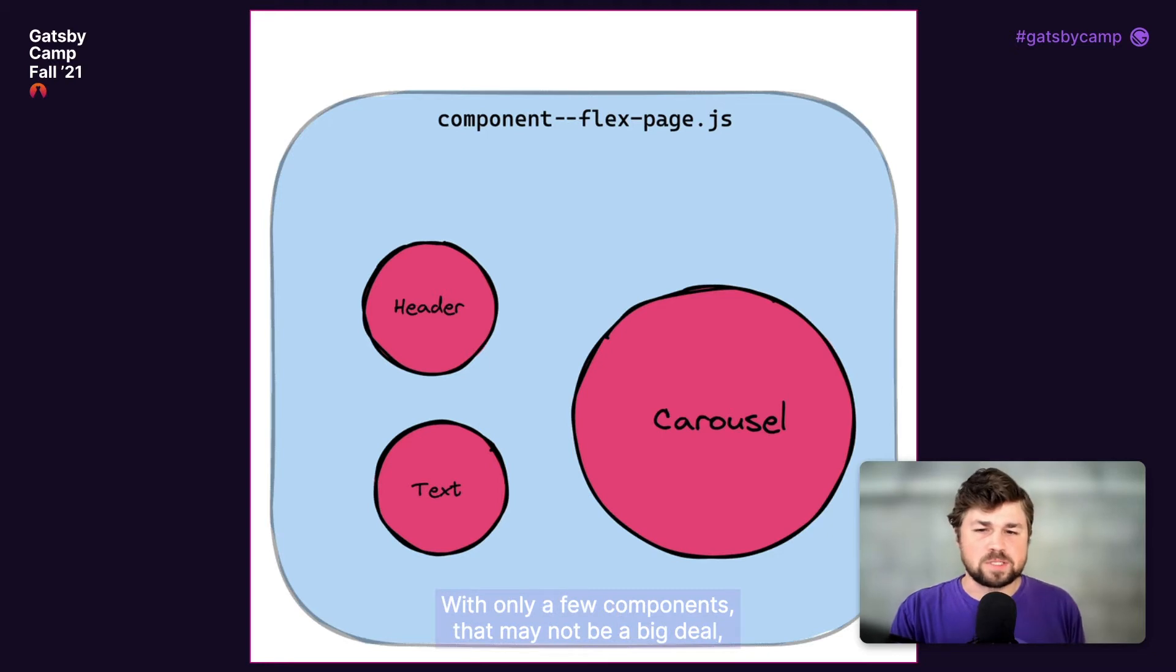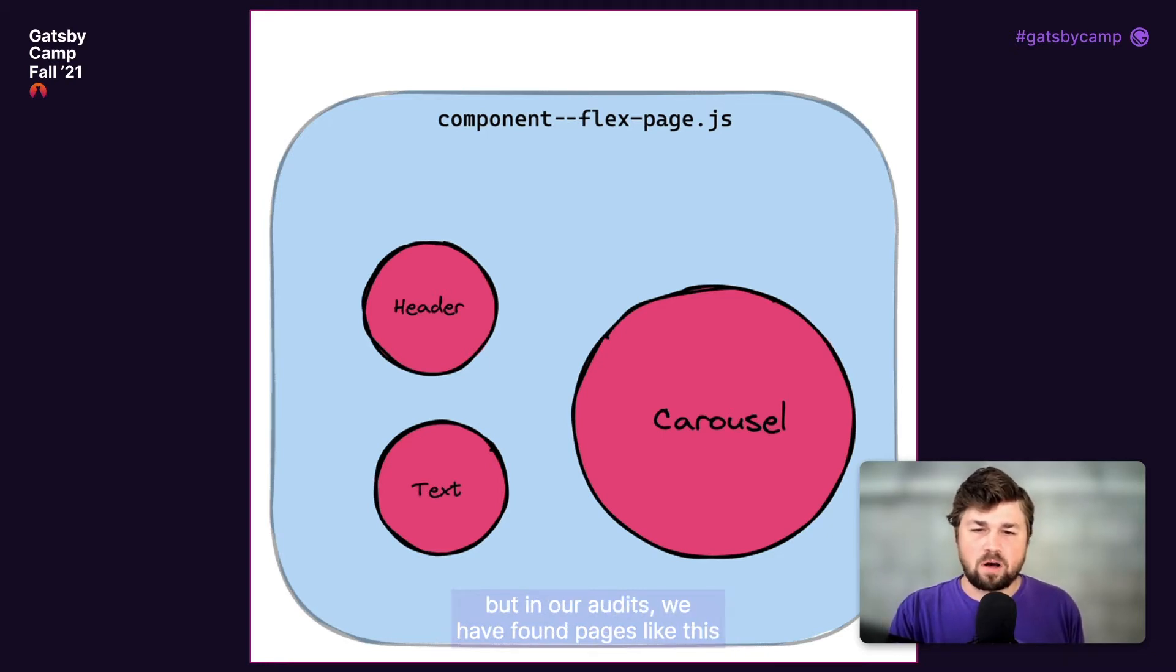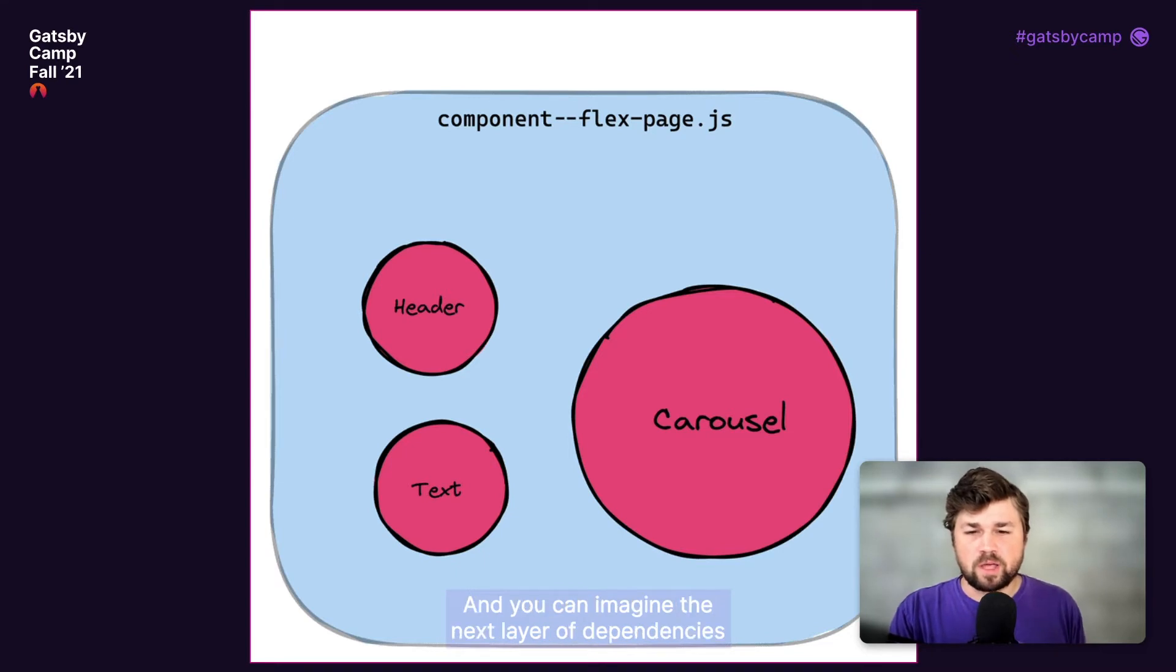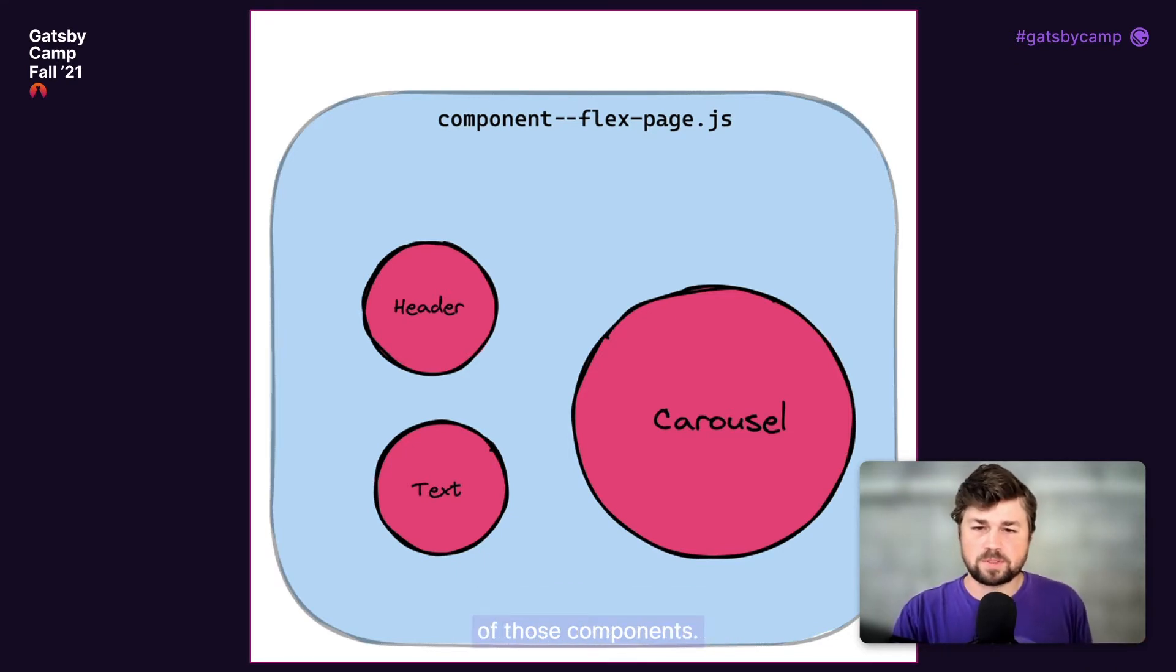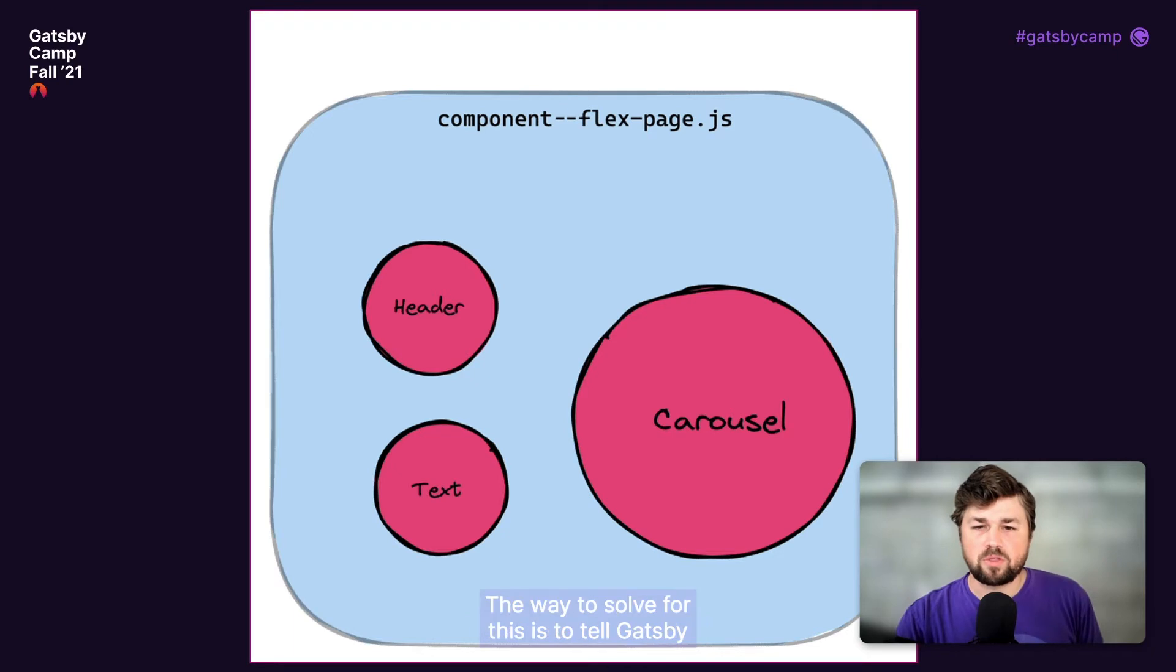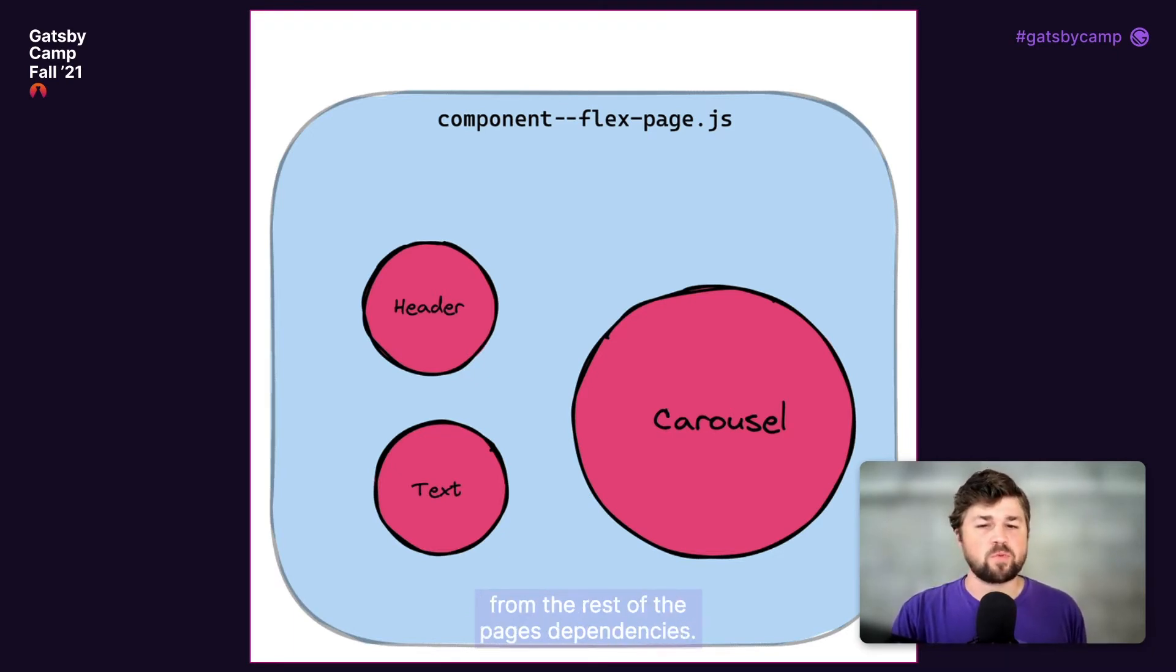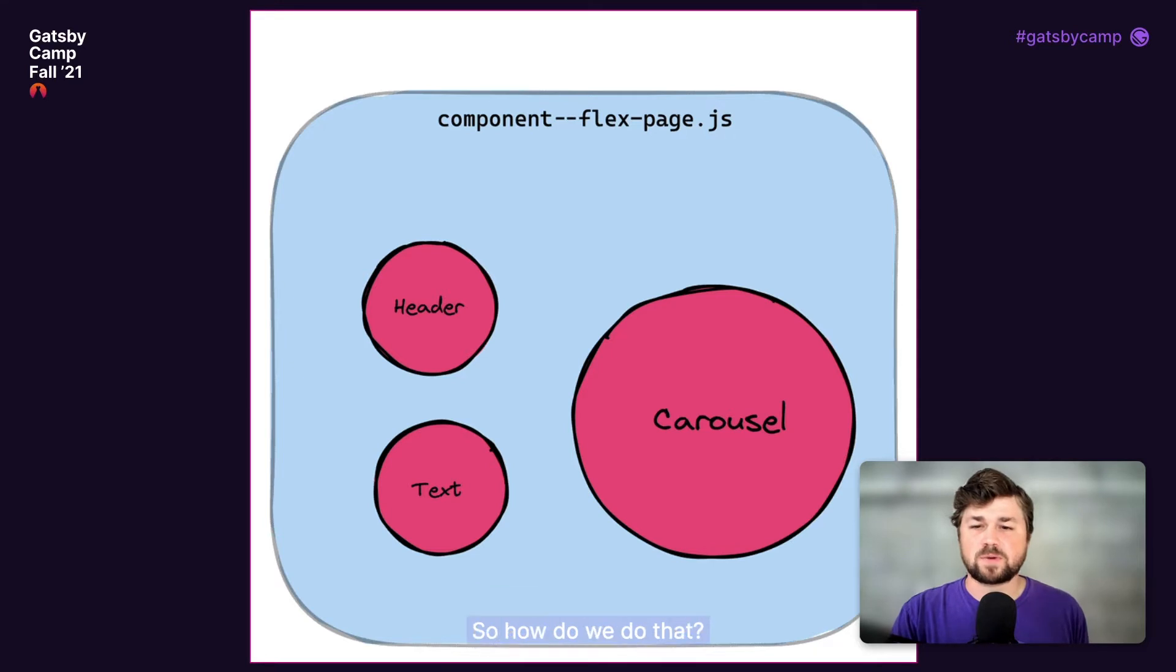With only a few components, that may not be a big deal, but in our audits, we have found pages like this with nearly 100 components being checked for, and you can imagine the next layer of dependencies of those components. The way to solve for this is to tell Gatsby to allow these chunks to be split separately from the rest of the page's dependencies. So how do we do that?